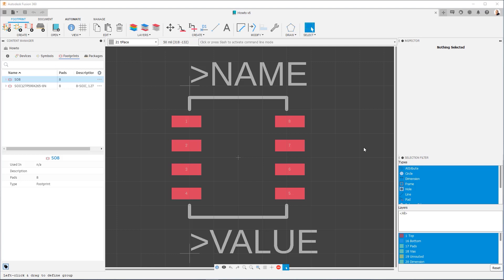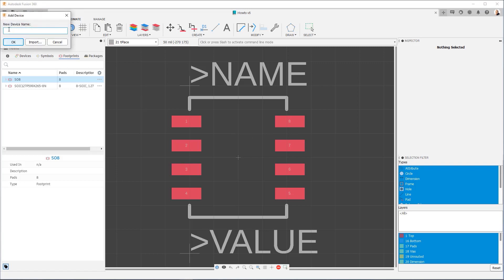So, as you can see, we've left off on the footprint that we made in the last video, and what we're going to do is I'm going to click on Create New Device. As we've discussed previously, you can use the import option to bring in existing devices and modify them to your needs, but in this case we're going to make a brand new one.